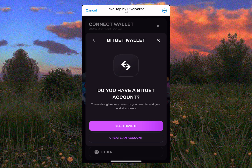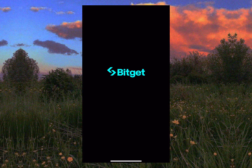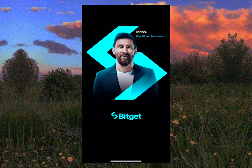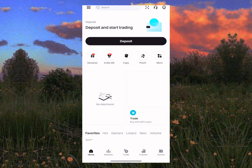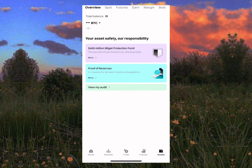We already have an account, so we're going to open the BitGet app. This is the BitGet crypto exchange — this is what it looks like. When you create an account on BitGet, please make sure to get it verified. It took me about 10 minutes to get mine verified — it's very easy, simple, and fast.